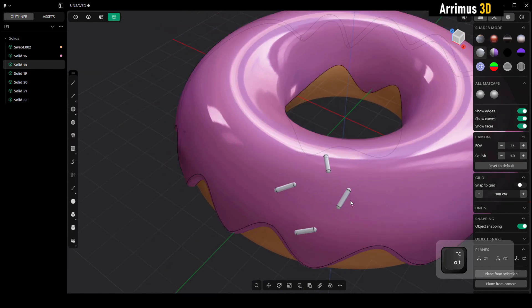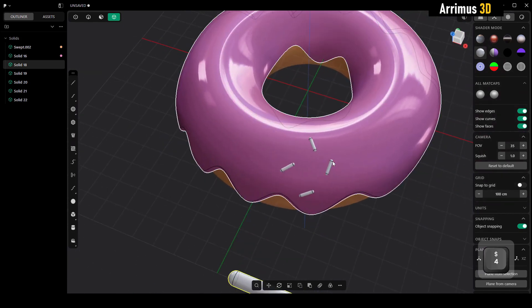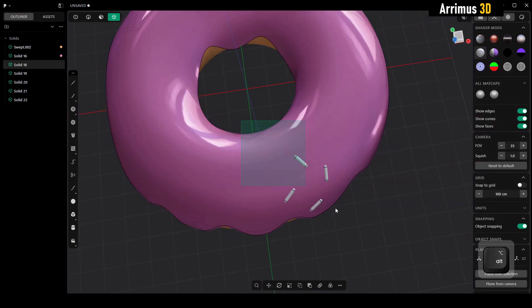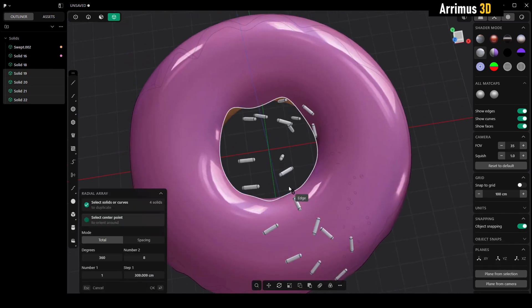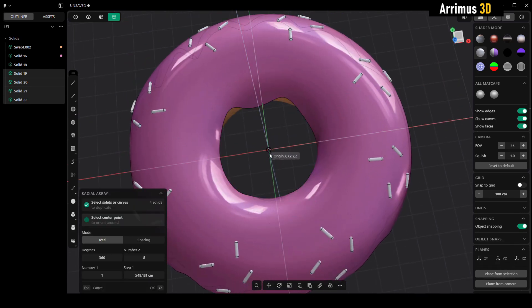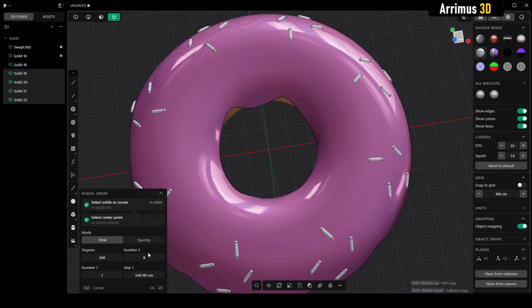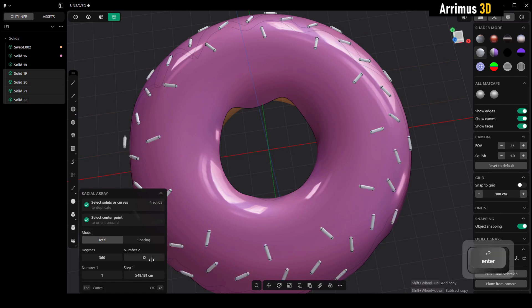To speed up the process, you can select all this and then use the radial array. Click on the center, now you can go ahead and change the number here to have more sprinkles.